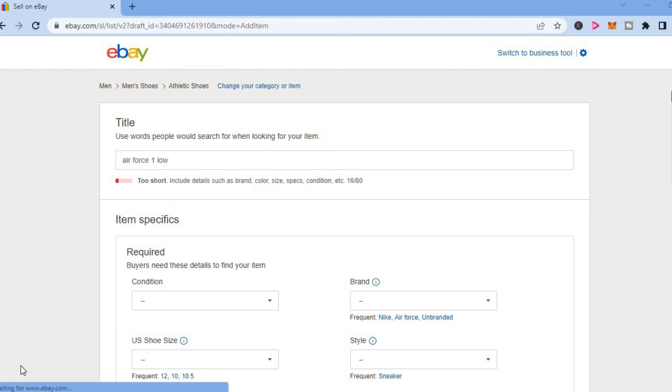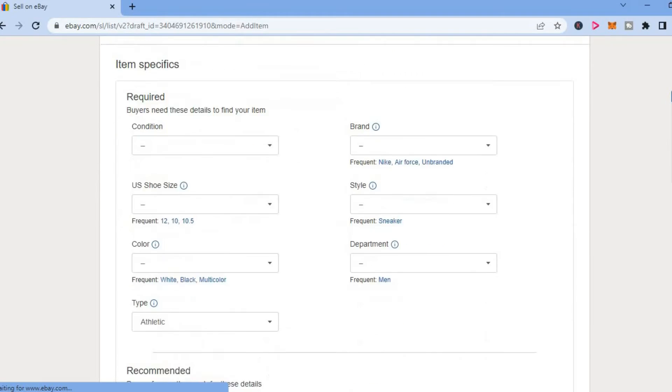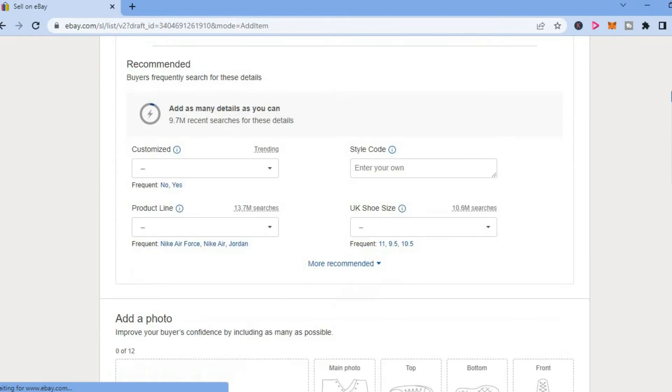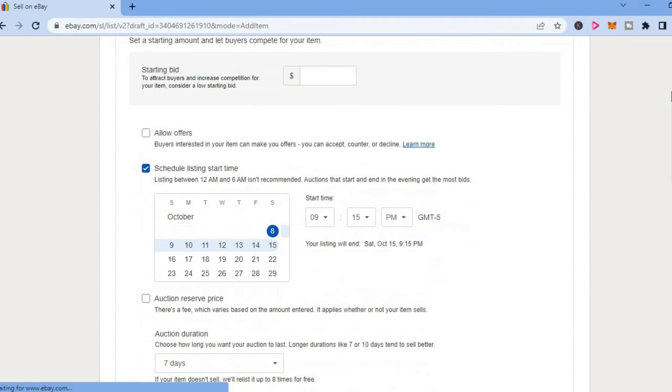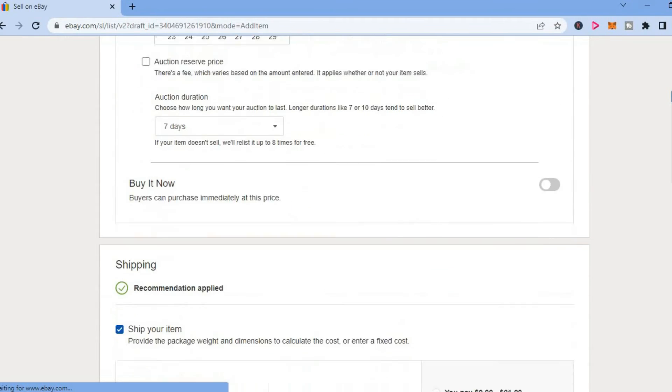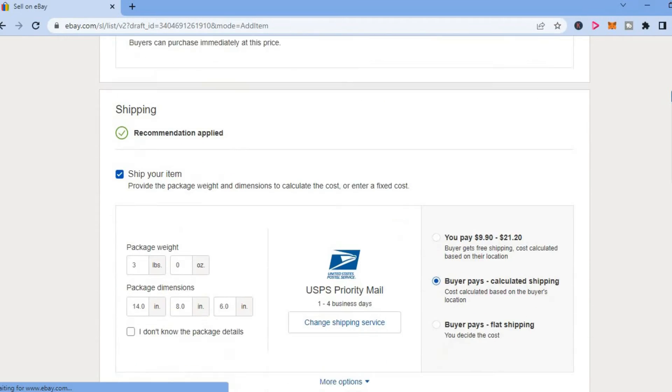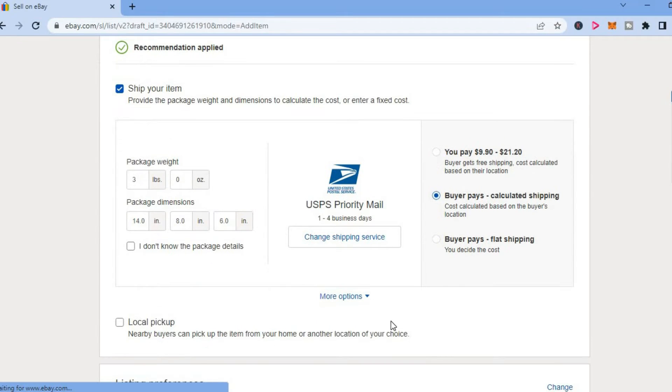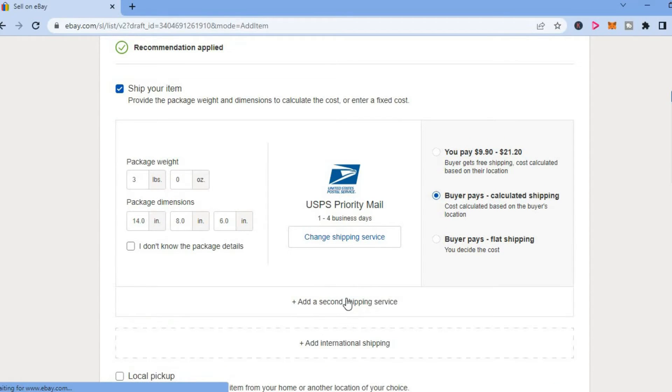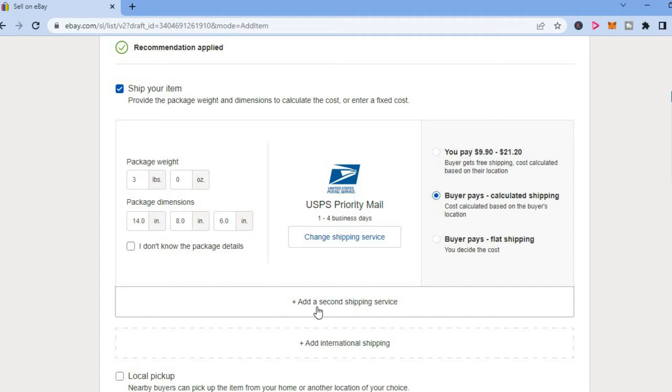Once on the item dashboard, as you can see right here, scroll down all the way to shipping. Once you have selected shipping, tap on more options at the bottom of the page, right there. Then you will be able to tap on add a second shipping service.